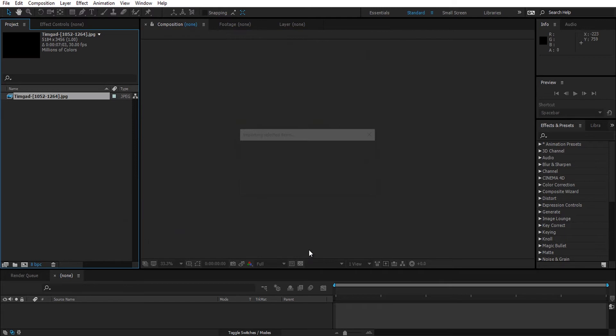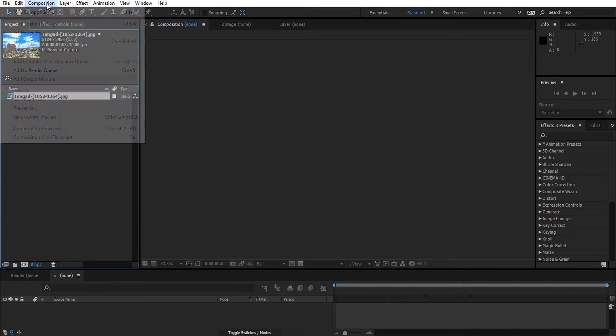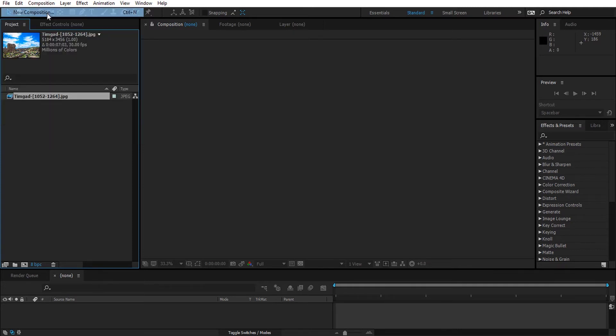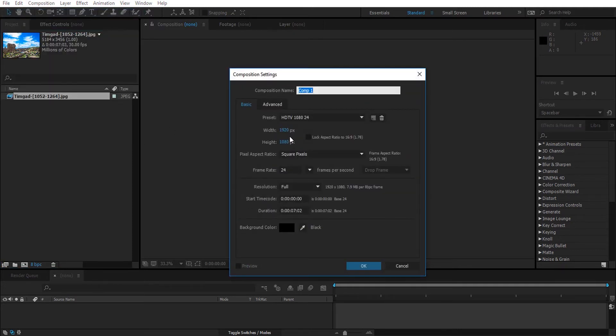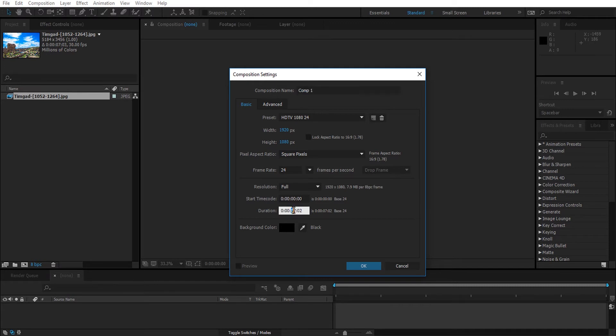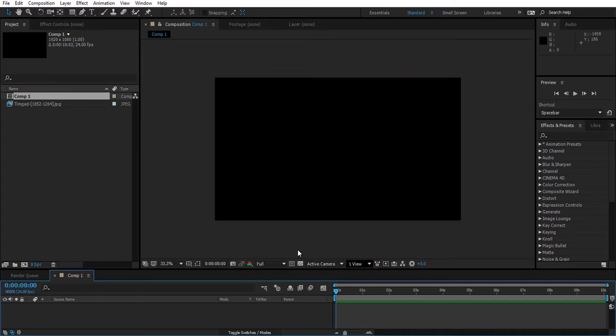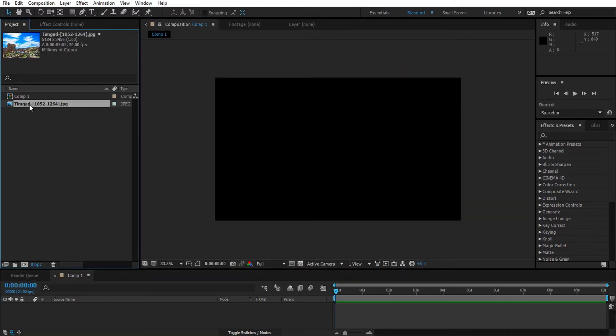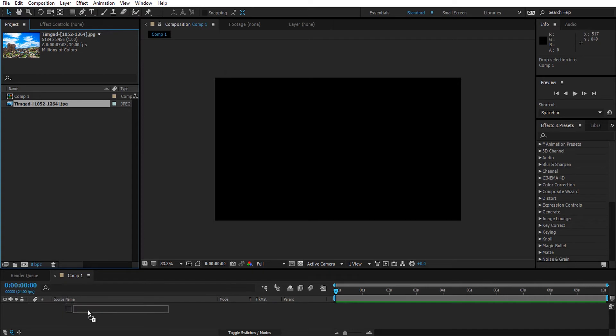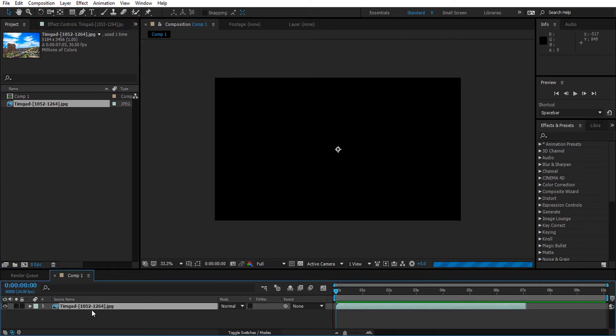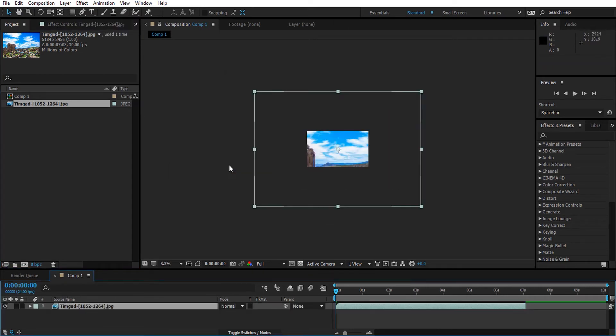After Effects has created a JPEG sequence for our time-lapse. I'm going to create a new composition, make it 10 seconds long, 24 frames per second, and then click OK. I'm going to bring the JPEG sequence into the composition. Now the first thing you will notice is that the JPEG sequence is way larger than the composition.